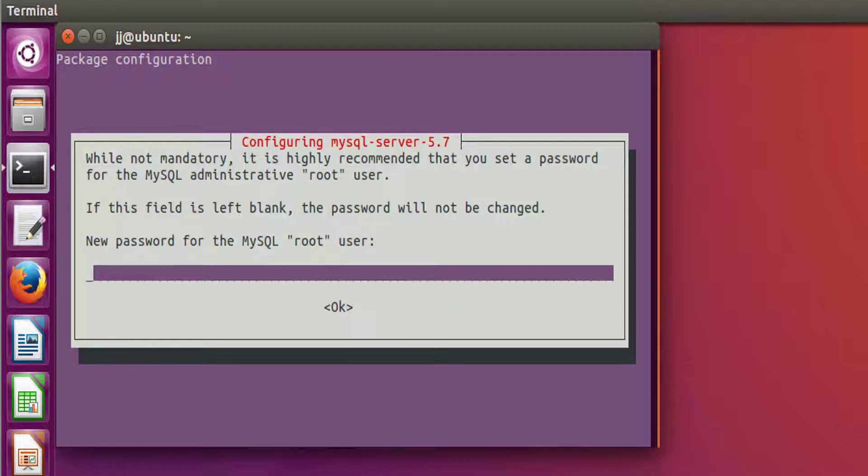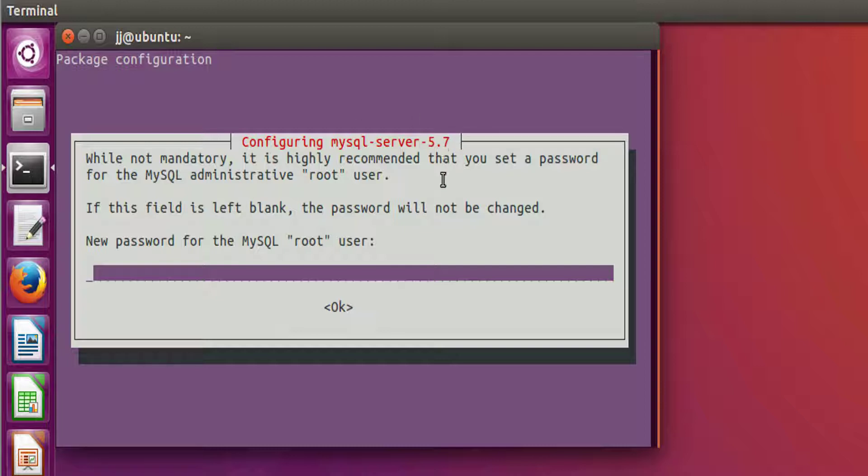Now after a few things have been downloaded, you will be able to see this configuring MySQL server 5.7, which is the latest one right now, dialog box here.